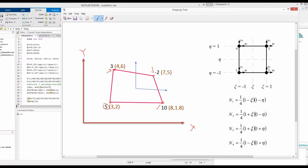Now, for example, if we want to interpolate at any interior point — approximately at x-coordinate 4.5 and y-coordinate 4 — this is the point where we want to know the temperature. You can think of this as a plate where temperature was measured only at the corner points, and you want to interpolate what the temperature would be at that interior point.